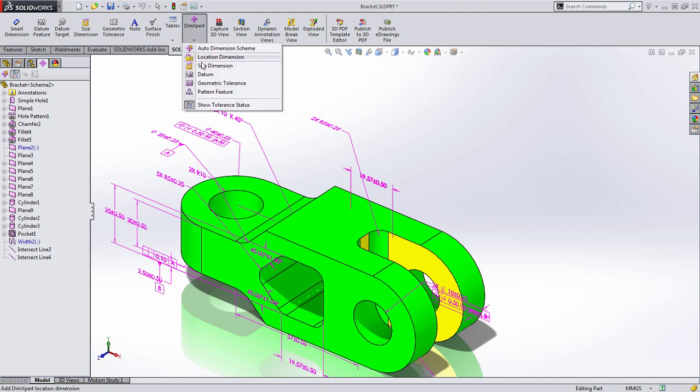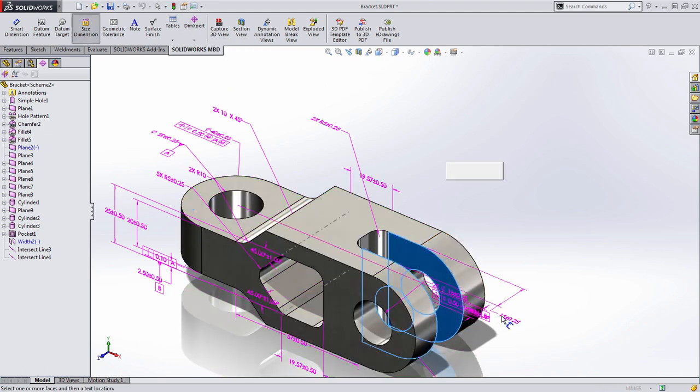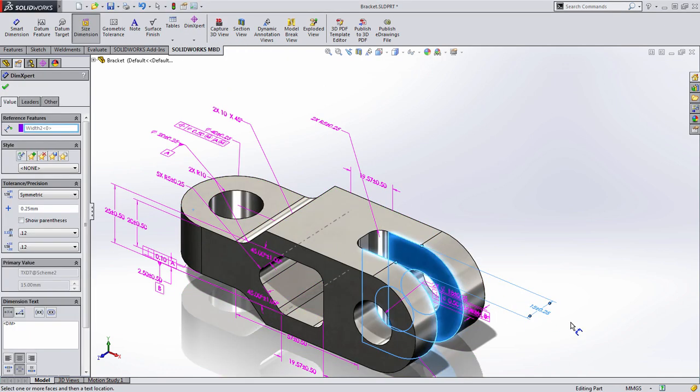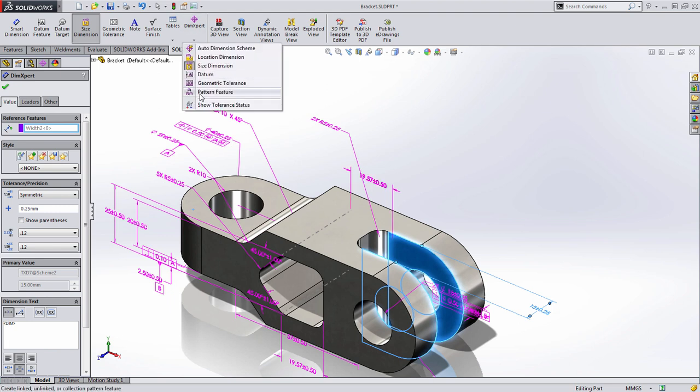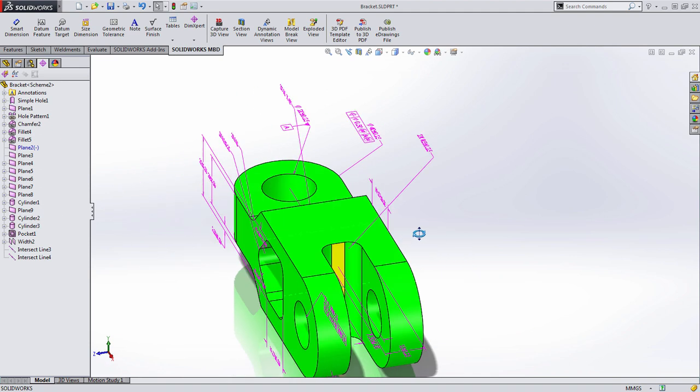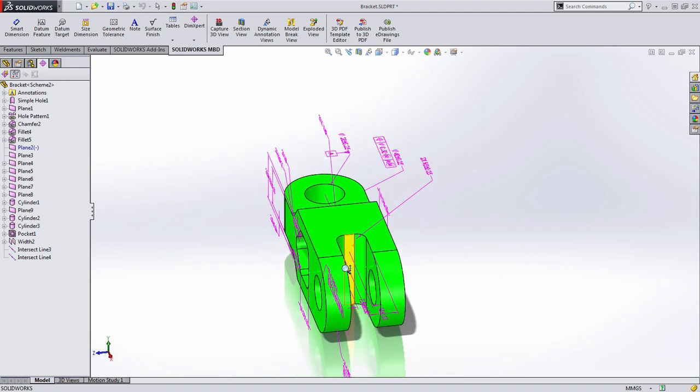One of the other pieces of information we want is the width of this pocket, and you can see I can simply grab it and apply that there. And finally, the last thing that we're looking for in this case is the depth off from the back of this pocket.